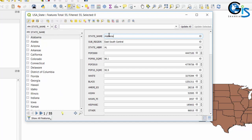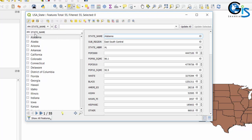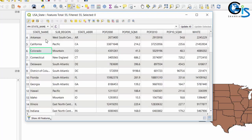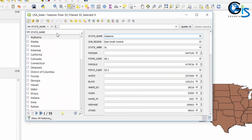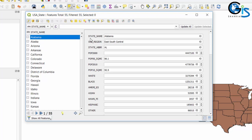On the right side we can see the Form View of a selected attribute from the specific fields attribute list. You may wonder why this field is called the specific field. By default, the Form View selects the first field from the attribute table as the specific field. When we select a particular attribute from the specific fields attribute list, on the right side it shows us all attributes as a Form View for that selected feature.